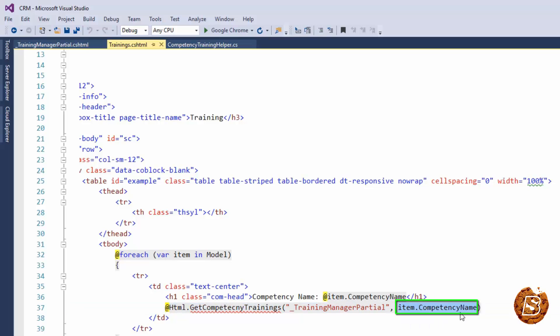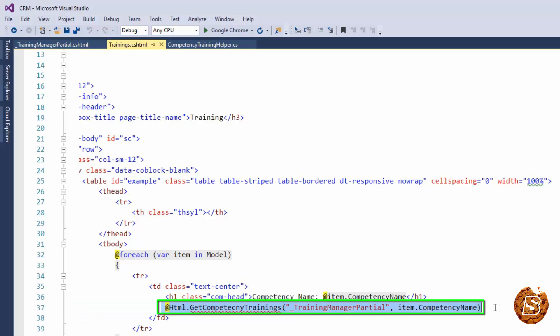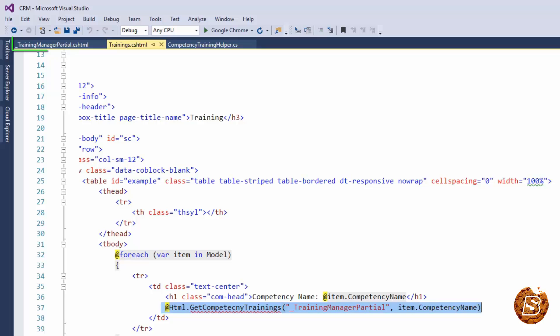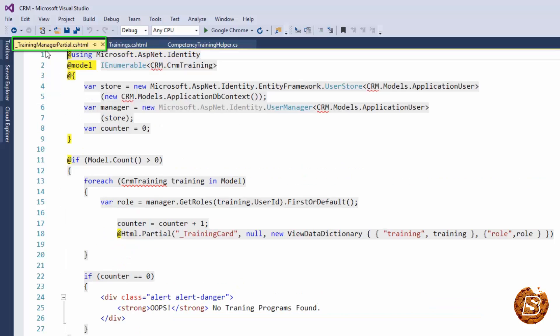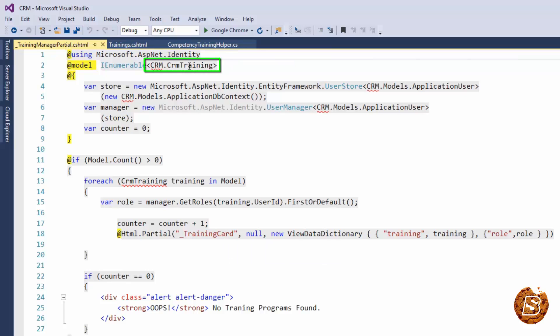So based on this name, whatever trainings are there, they will be rendered in this block. Now here you can see the ViewTrainingManagerPartial and it is just looping through the list of trainings available, and here I am just getting the CRM training model.